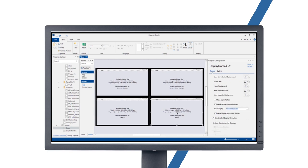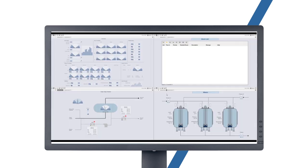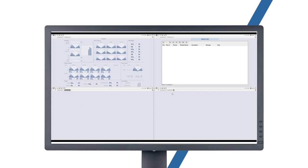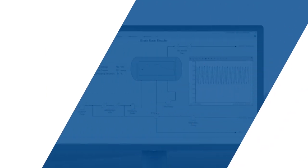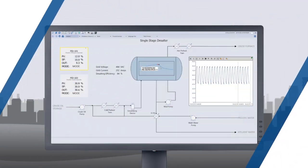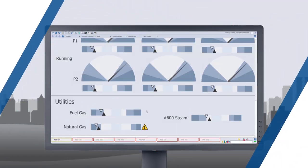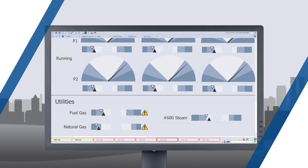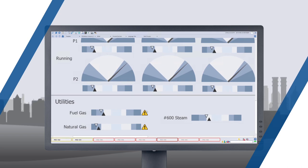Operators easily change configurations to access built-in display hierarchy navigation, real-time and historical trending capabilities, alarms prioritized by the users, and system-wide security.